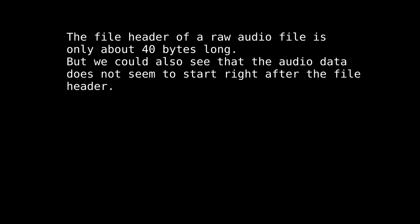The file header of a WAV file is probably only about 40 bytes long, but for now this is good enough. From looking at the WAV file we also saw that the audio data seems to start not directly after the file header.